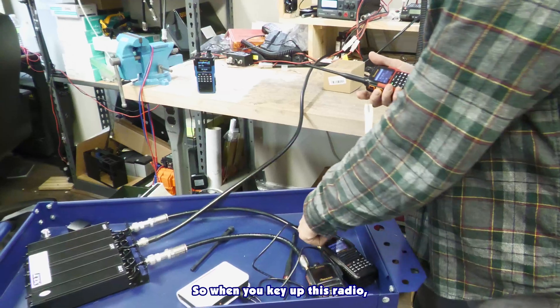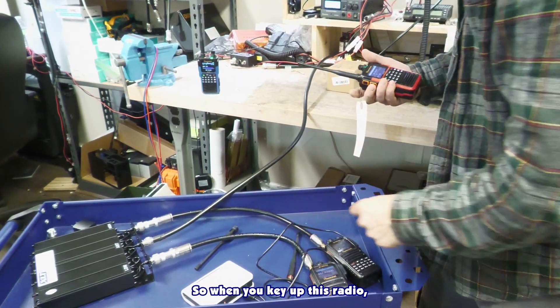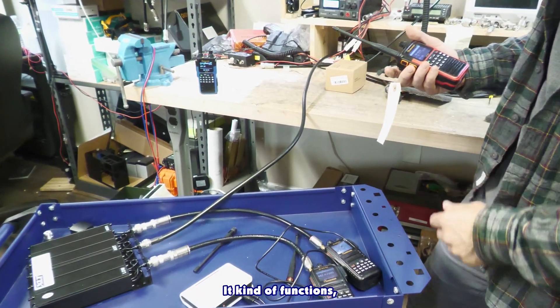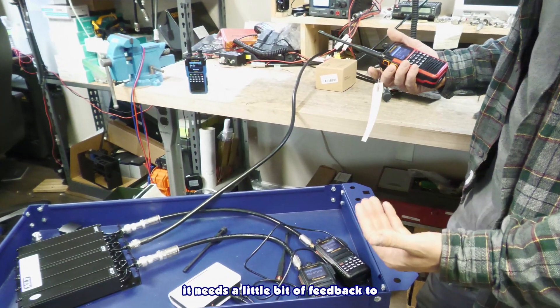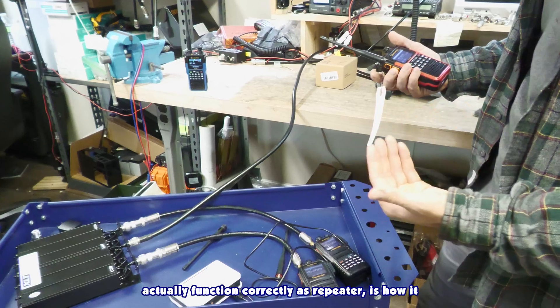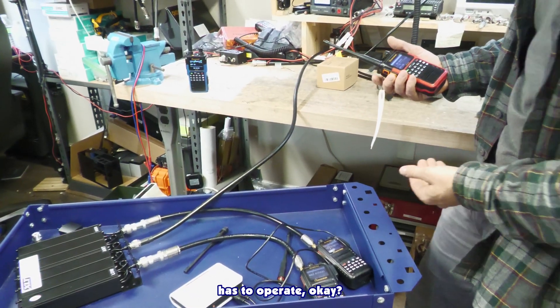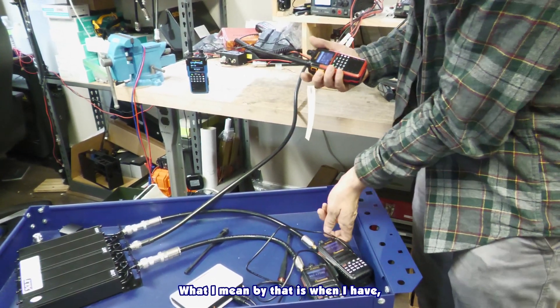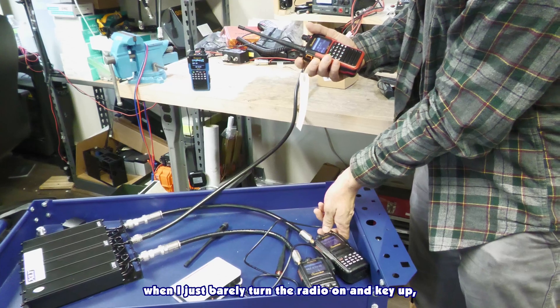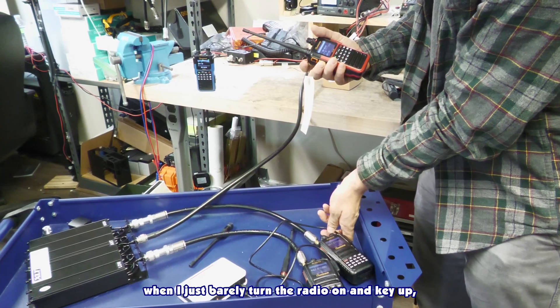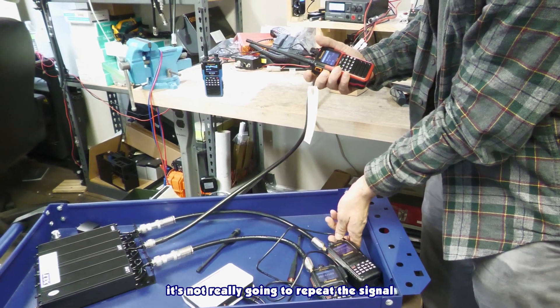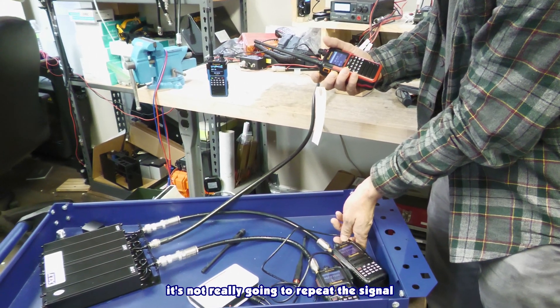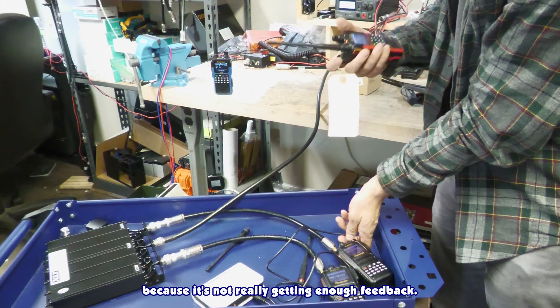So when you key up this radio, it functions—it needs a little bit of feedback to actually function correctly as a repeater. What I mean by that is when I just barely turn the radio on and key up, it's not really going to repeat the signal because it's not getting enough feedback.